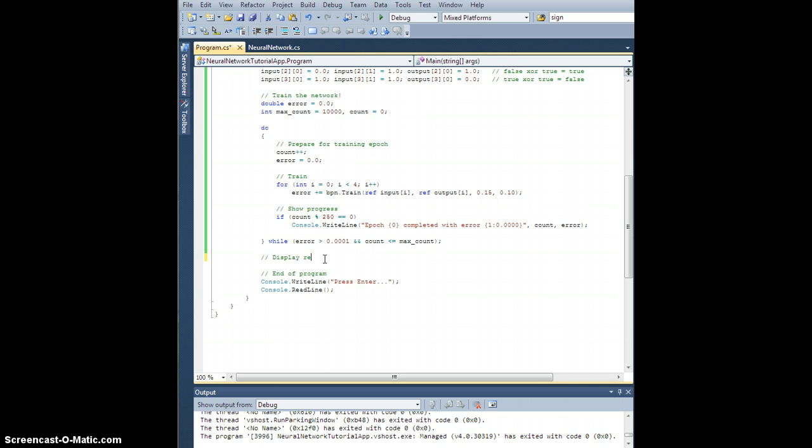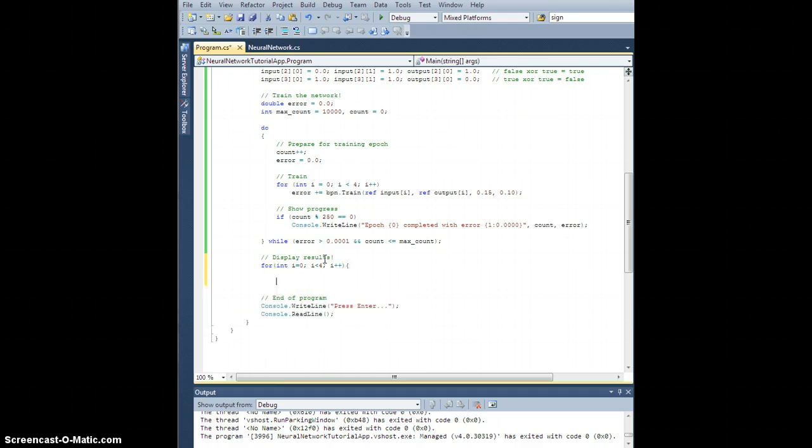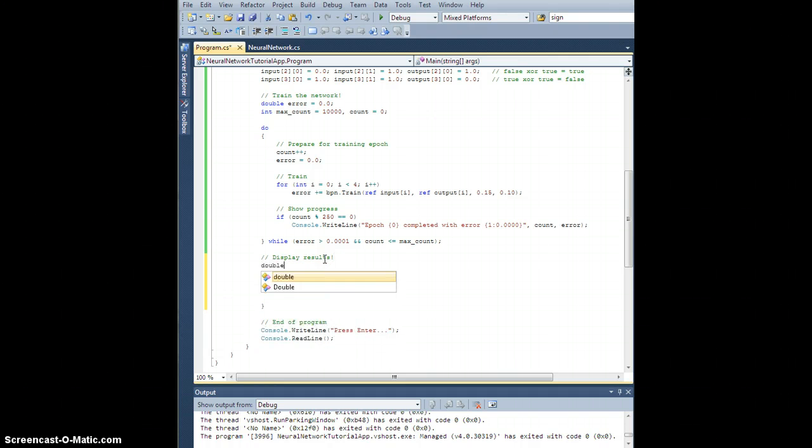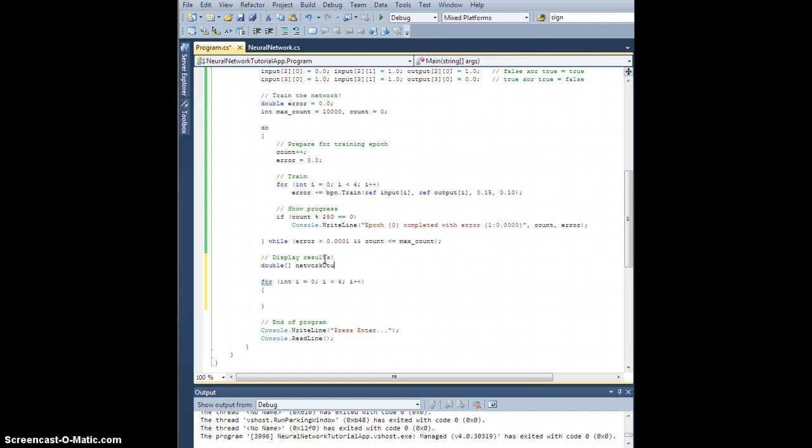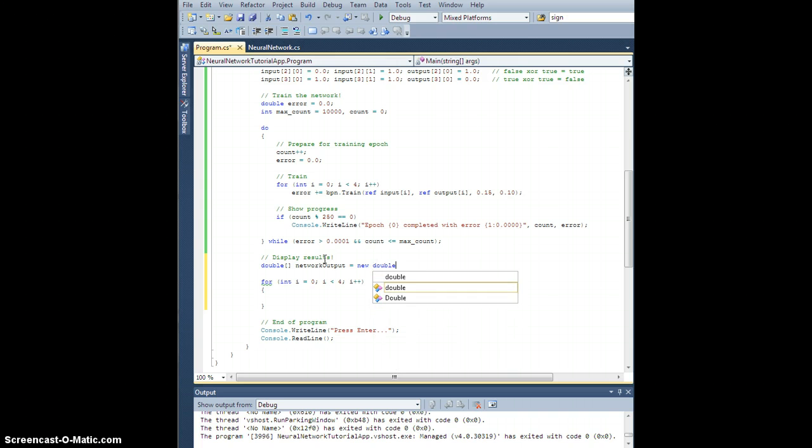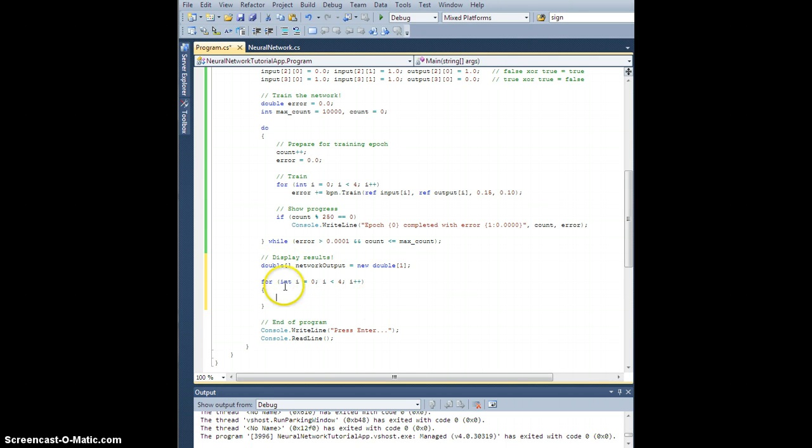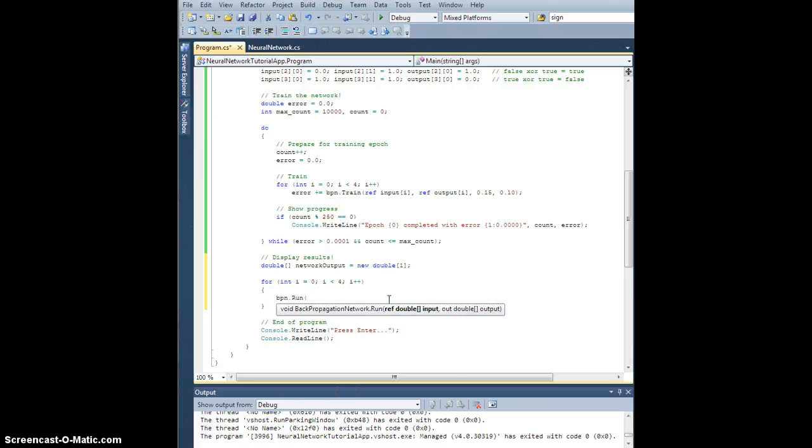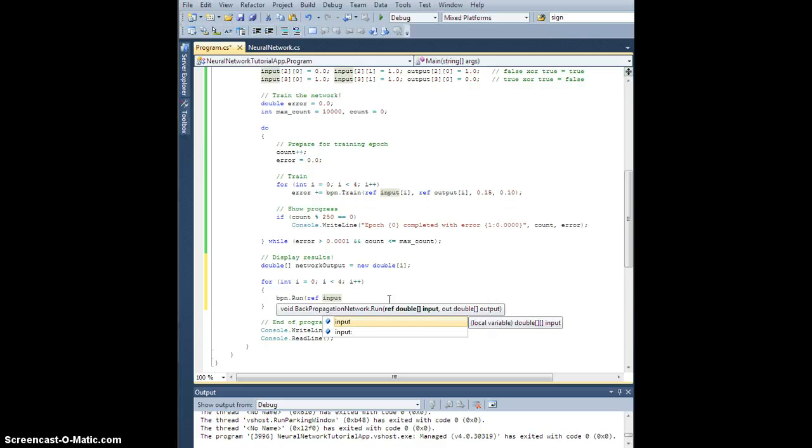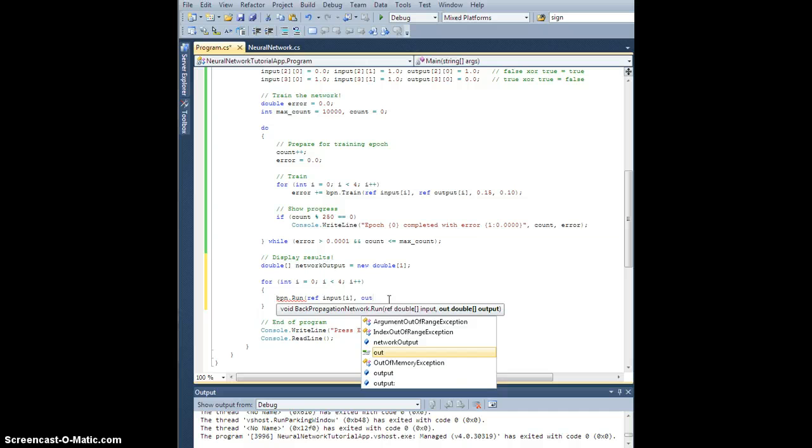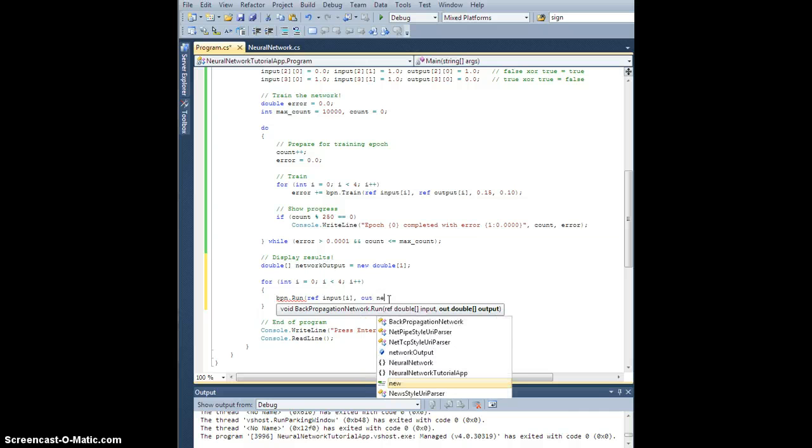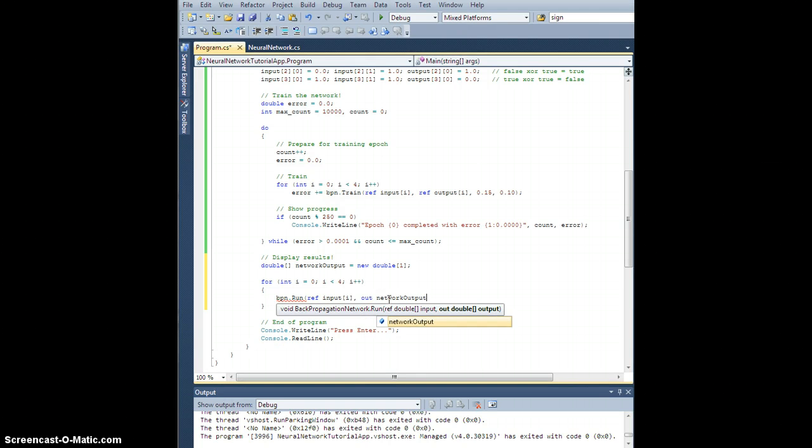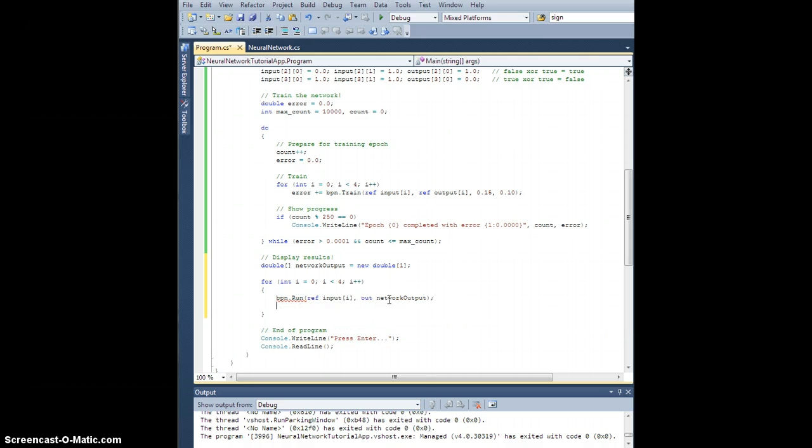Let's display results. So for int i equals 0, i is less than 4, i plus plus. Let's do the following. We're going to need a double array, let's say, network output. And it's going to be a new double array of size one. This is going to be a dummy array to hold the output from the network, as I actually run it for each of the cases. So let's do the following. Let's go bpn.run. By reference, I'm going to pass the input value for case i. And I want the output to appear in my network output.